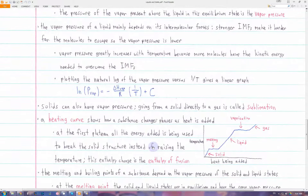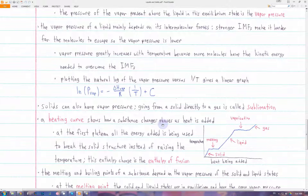Not only liquids can have a vapor pressure — solids can also have a vapor pressure, which means the solid is going directly to the gas phase. When a solid goes directly to gas, that's called sublimation. The opposite, gas going directly to solid, is called deposition.